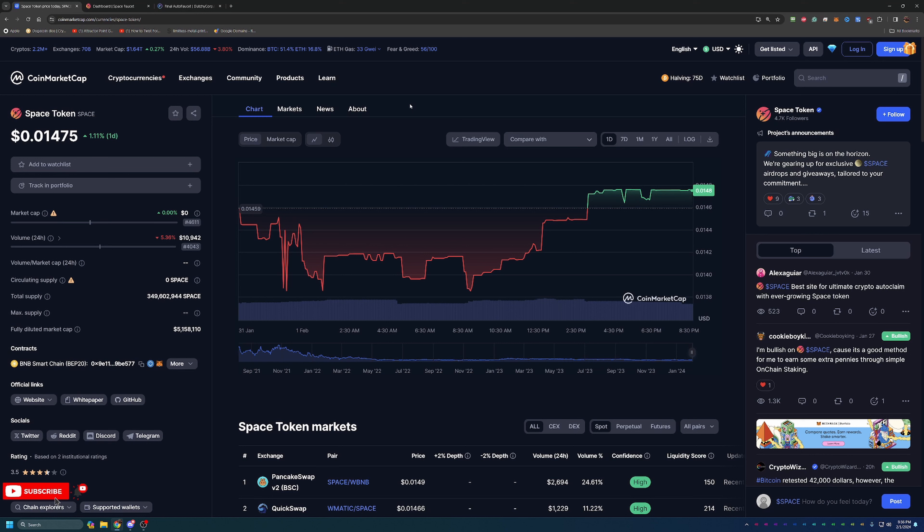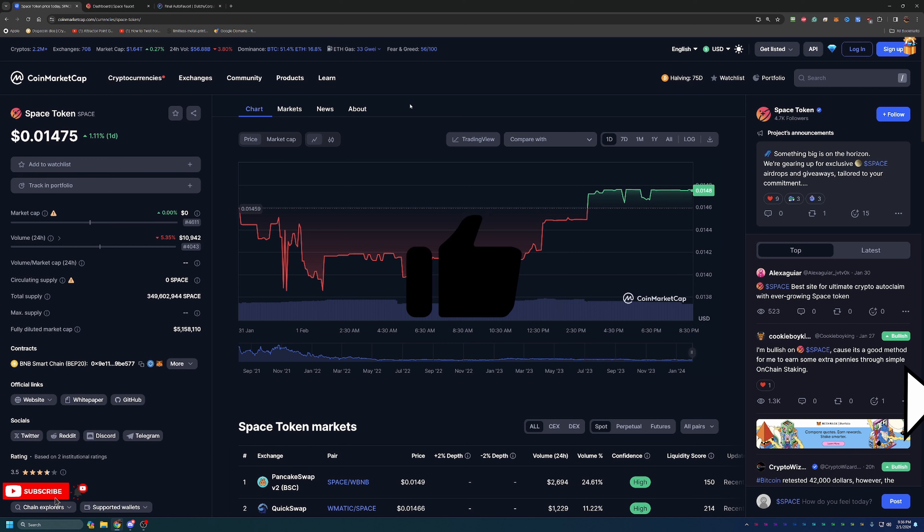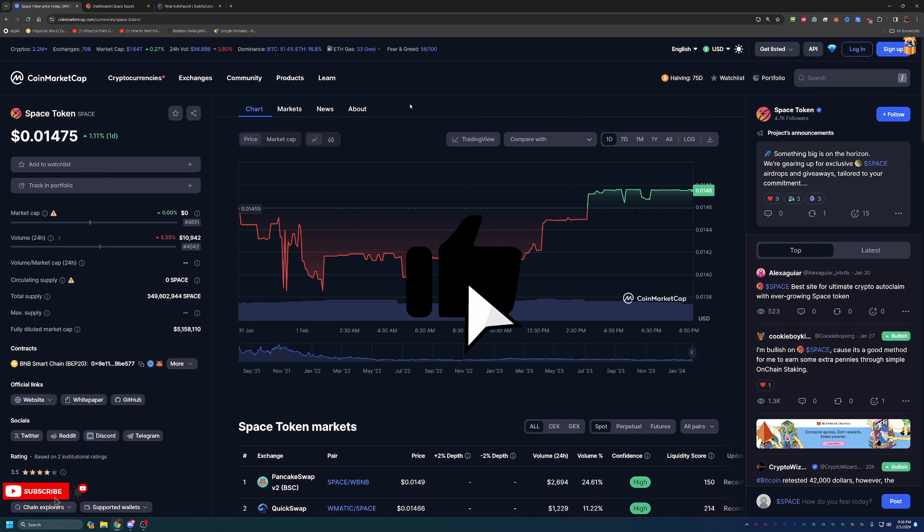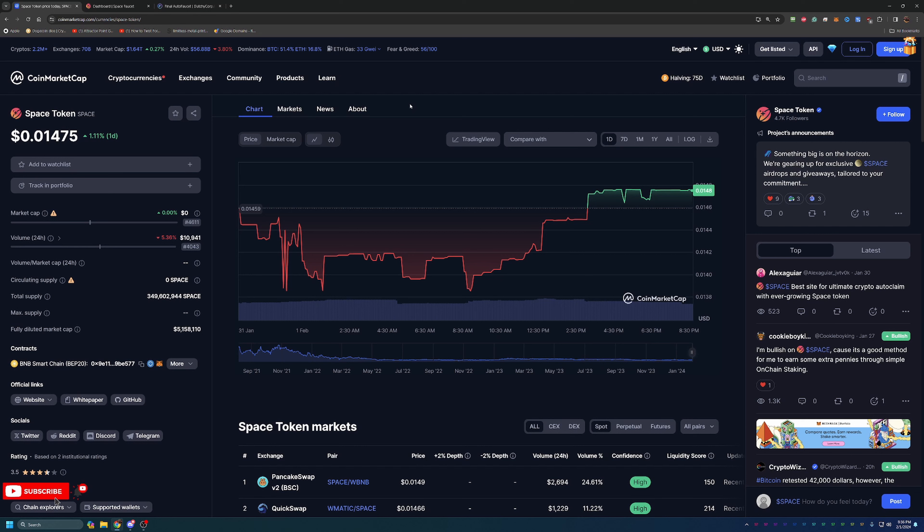Now Space Token allows you to really boost your earnings on Final Auto Faucet through a number of different ways such as staking, faucet auto claim bonuses, they basically give you a discount when you go to withdraw for gift cards things like that. And it really does give you a lot of extra ways to just boost your earnings, level up, and have an overall better experience with the Final Auto Faucet.